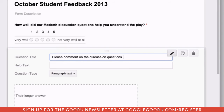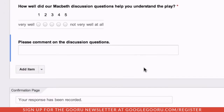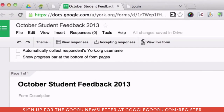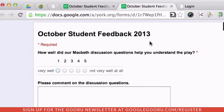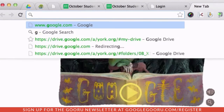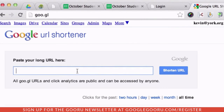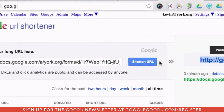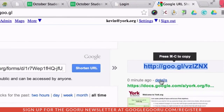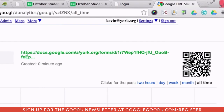I can create as many or as few questions as I want. Once I'm happy with the form, I can distribute it by going to the view live form link. I can post this link on my classroom website, or I can shorten the link using goo.gl. I'll write the short link on the board, or I can print out a QR code for students to easily access the form with their smartphones.